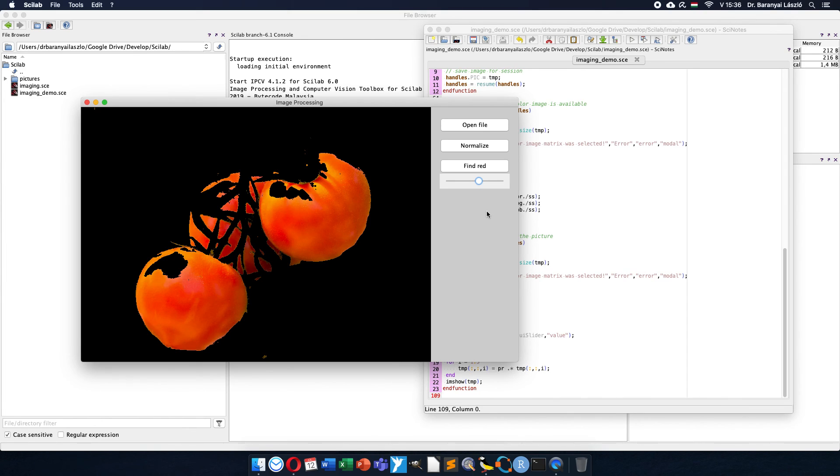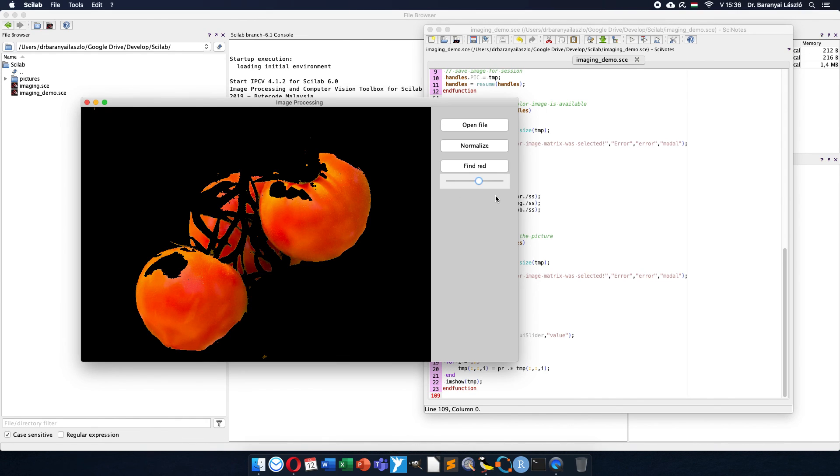And now you could see what is the advantage using the normalized color and how to make a nice user interface with interactive elements and let the user adjust the threshold. Have fun with image processing. Thank you very much for watching this video.